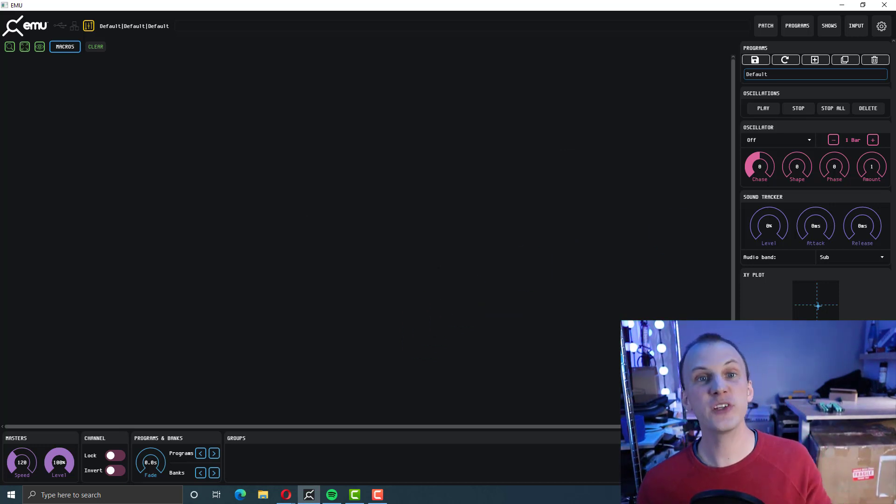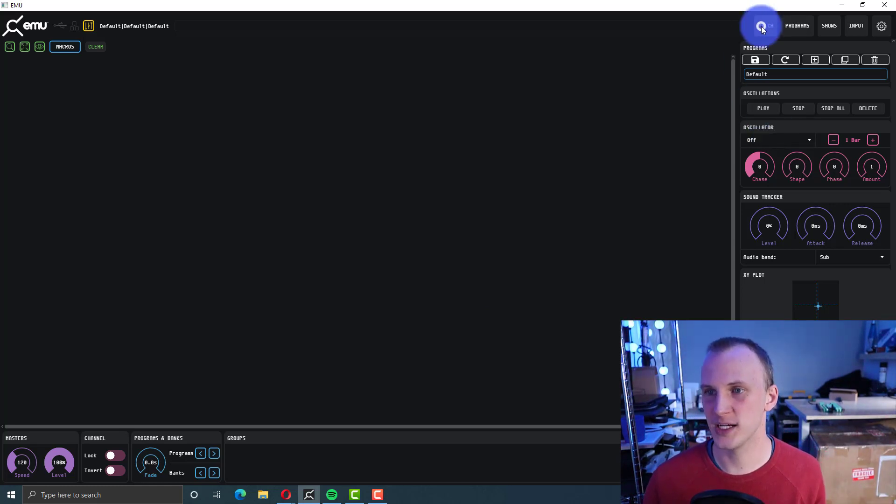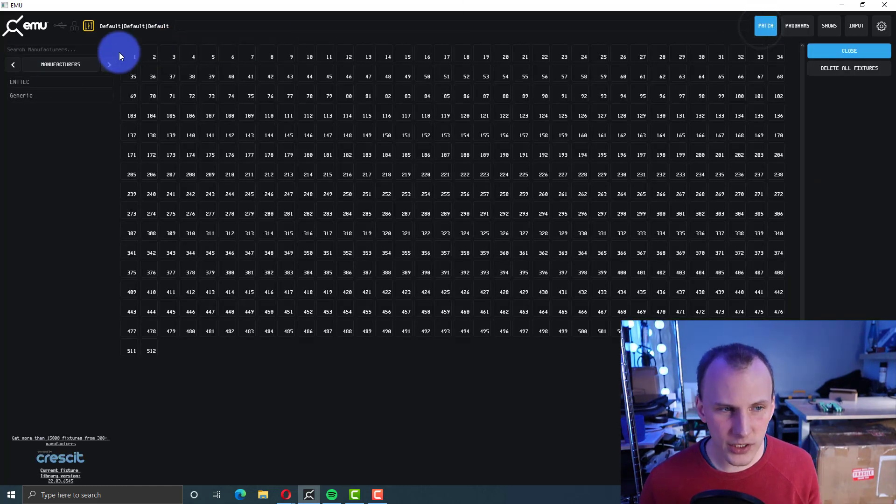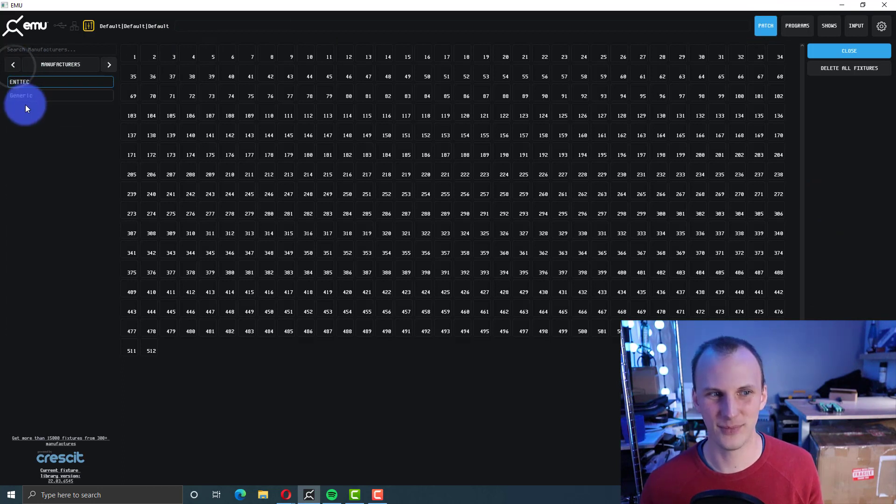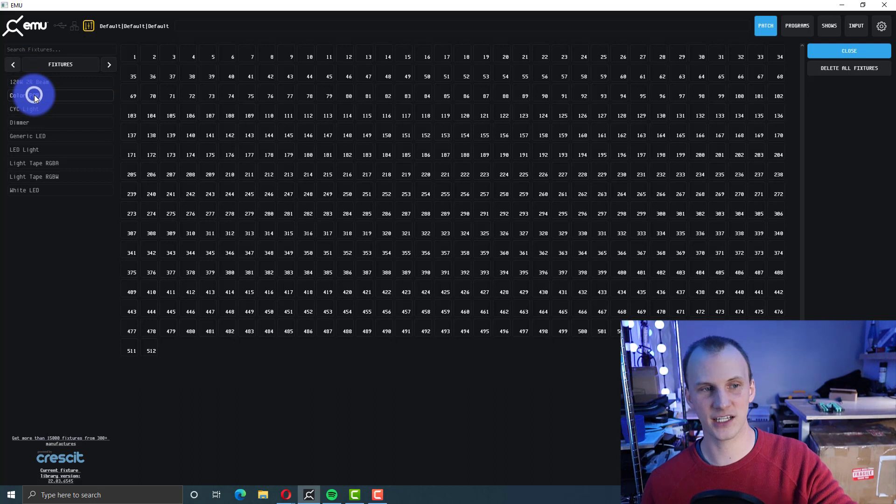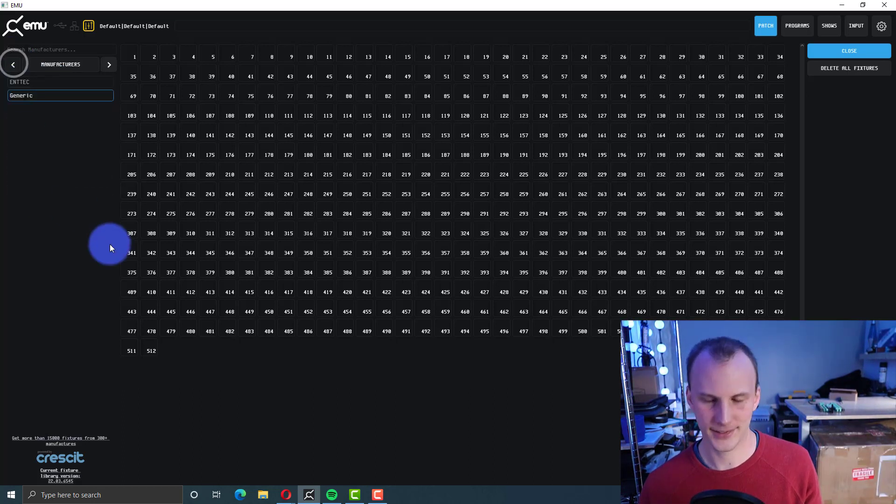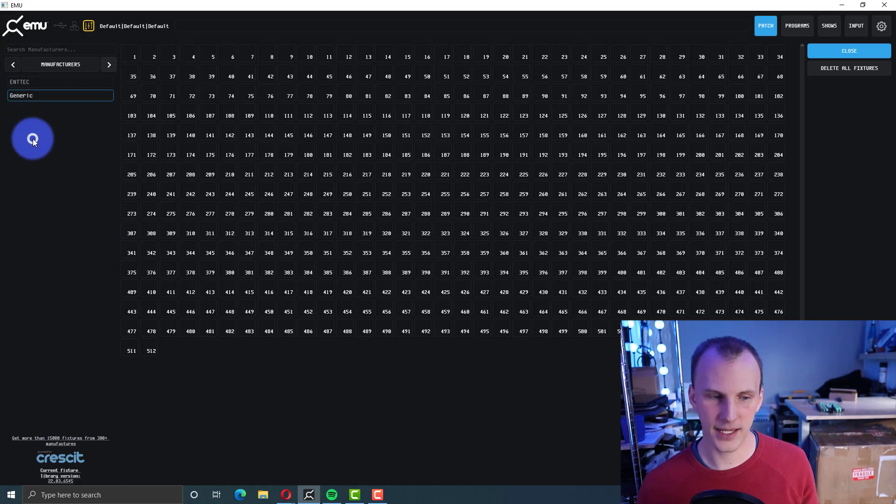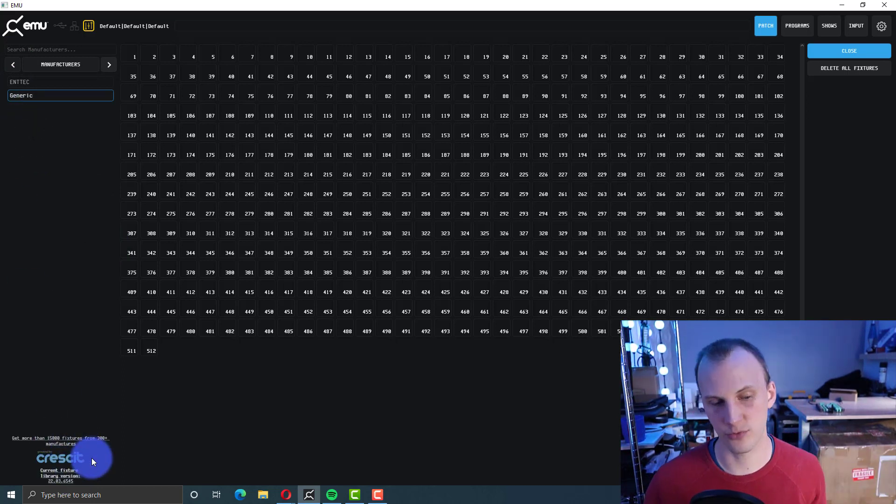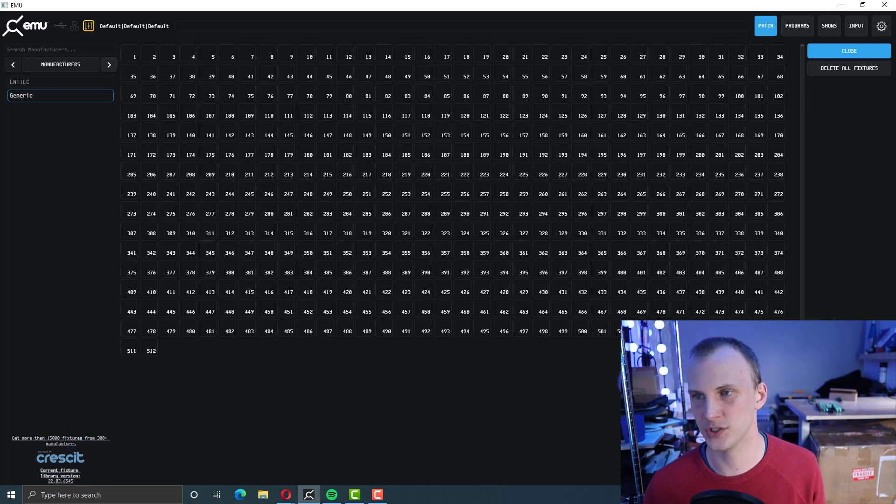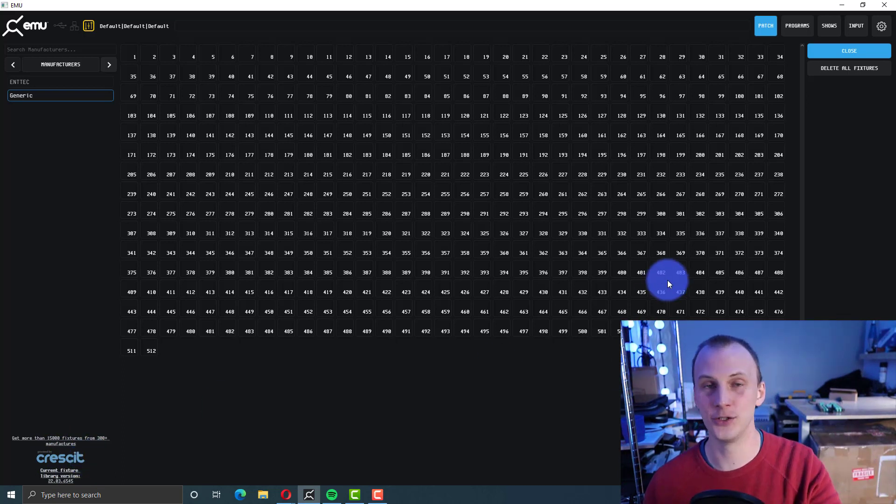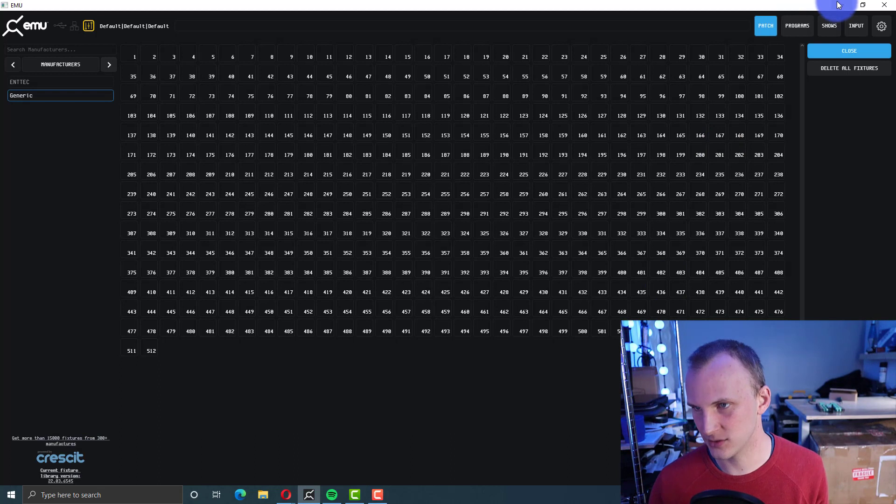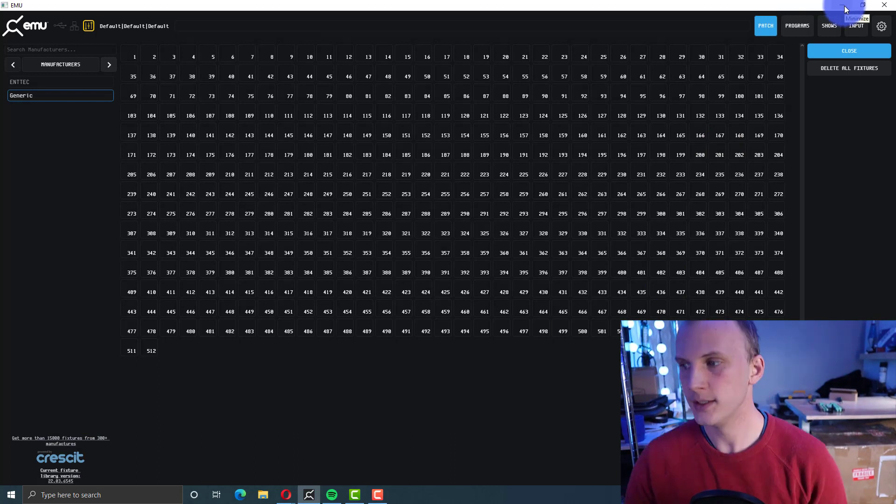Then there's going to be a paid plan. So the paid plan is going to give you the full fixture library. So when you go here and patch, you see manufacturers. Oops, I don't have mine licensed right now. So I just see ENTEC and generic. And there's just some really basic generic lights. If you need more than that, they have over 15,000 fixtures, it says, from 300 manufacturers. And you can request fixtures, but that's only in the paid version. And I just got a new computer, and so I haven't actually got a license on this one yet. Now let's talk about the transition.